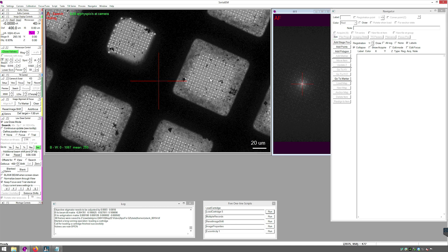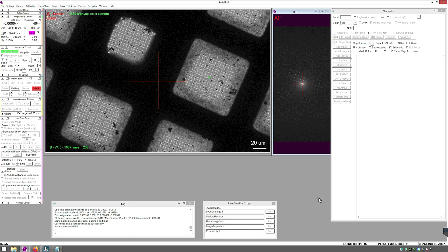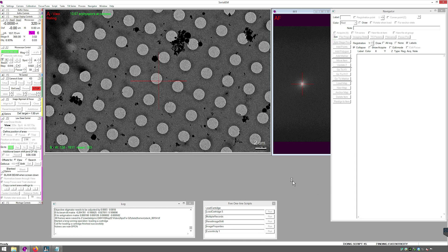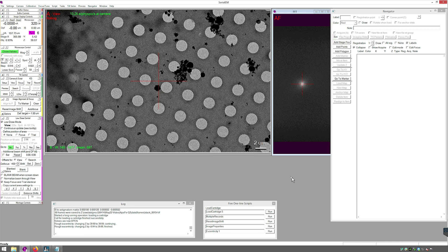Next, navigate to a grid square near the center and run Rough Eucentric. After Rough Eucentric completes, collect a low magnification montage.